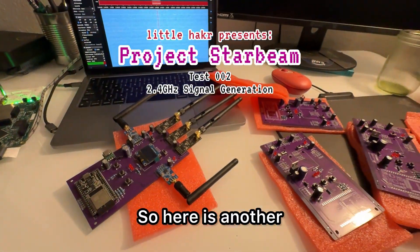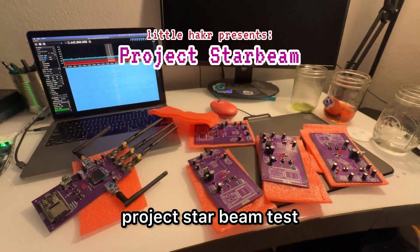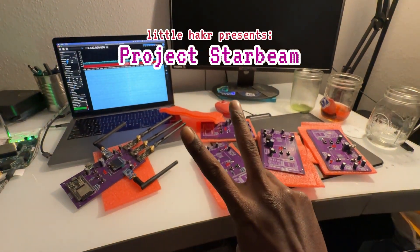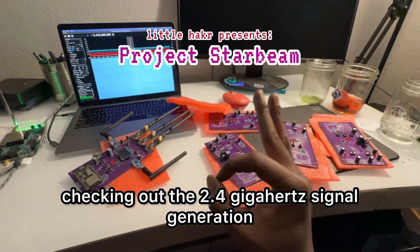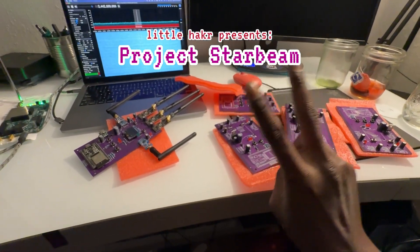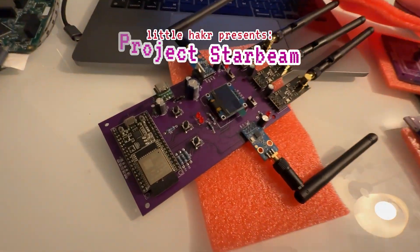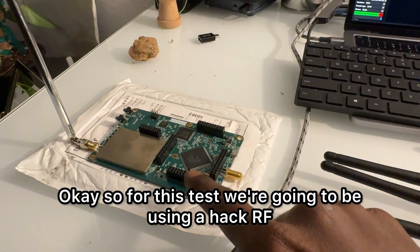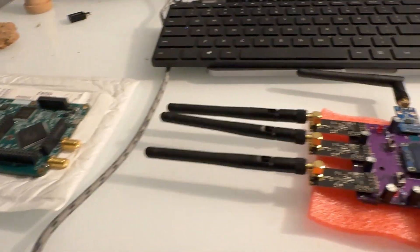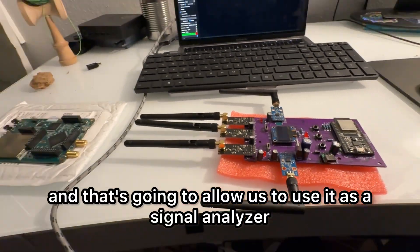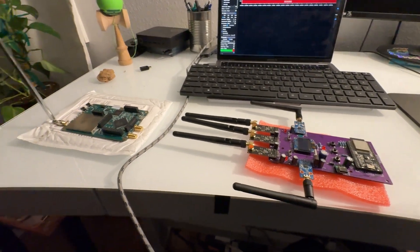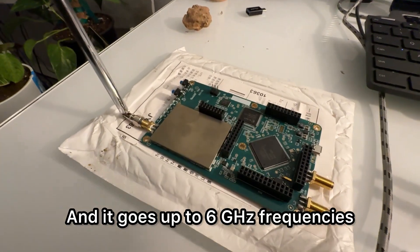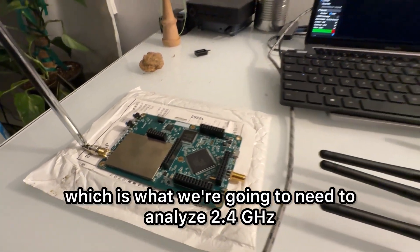So here is another Project Star Beam test, checking out the 2.4 gigahertz signal generation. For this test, we're going to be using a HackRF that's going to allow us to use it as a signal analyzer, and it goes up to six gigahertz frequencies, which is what we're going to need to analyze 2.4 gigahertz.